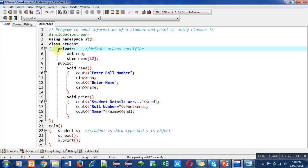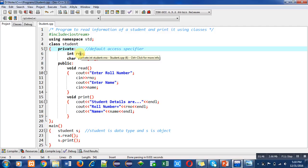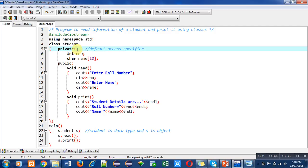Then an access specifier private is used. It is a default access specifier, so if we do not write private here, then roll number and name automatically become private. There are two variables: roll number and name. These are data members of Student.